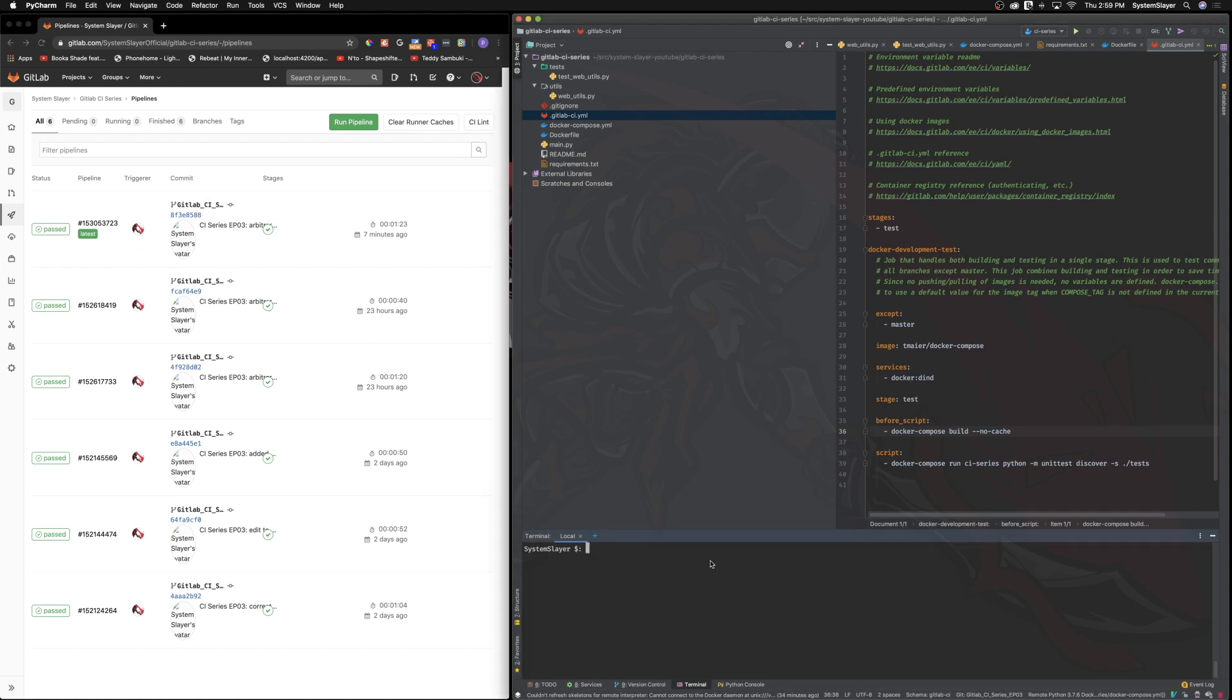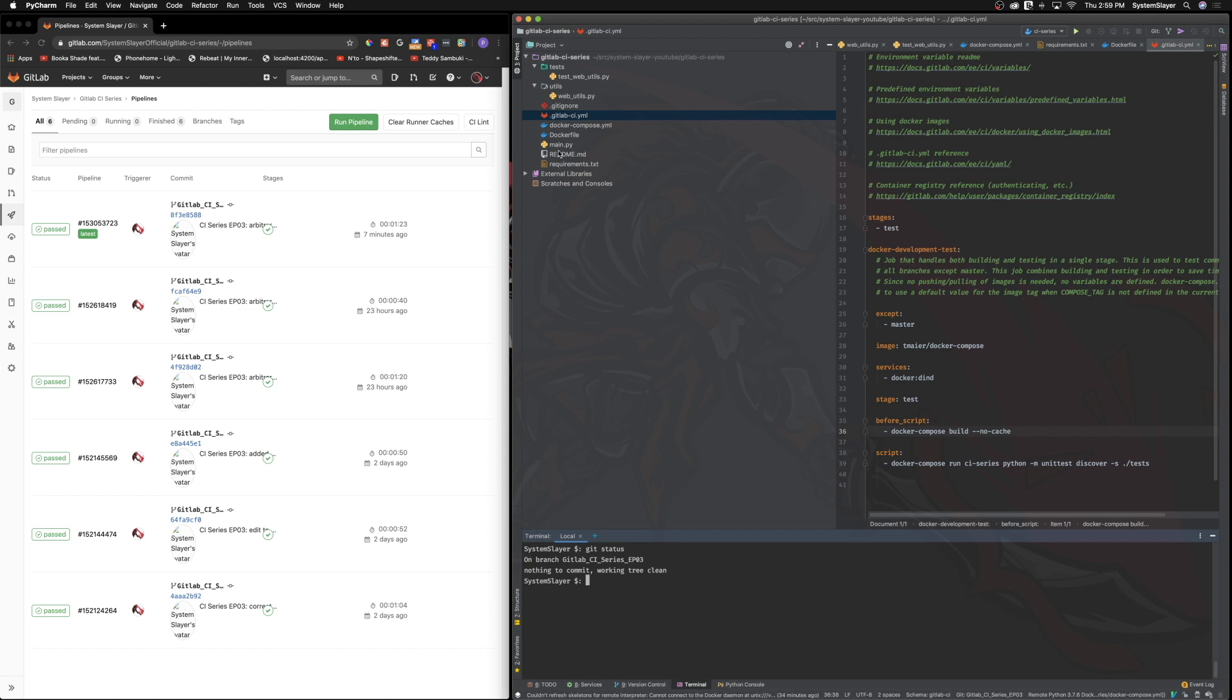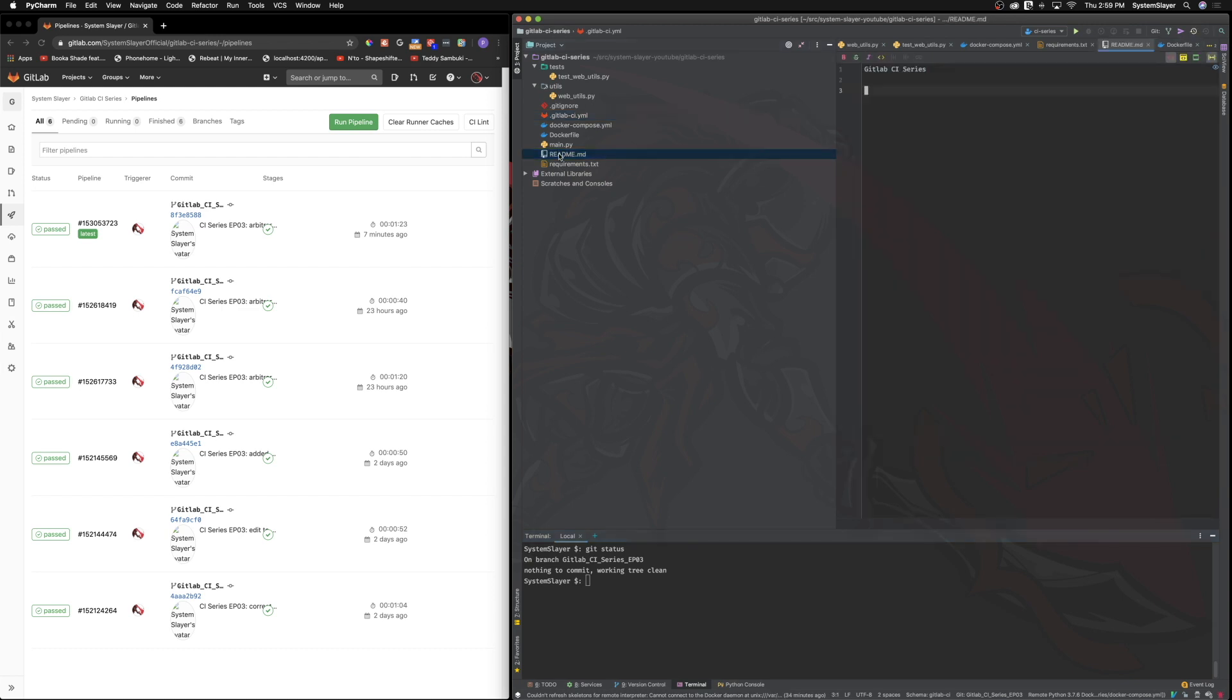With this page open, let's make sure we are not on the master branch, and then make a new commit. It doesn't matter what we change, as long as we are on any branch that is not the master branch. Any new commit will trigger our pipeline. Let's just make a quick change to the README file, and then push the changes to GitLab.